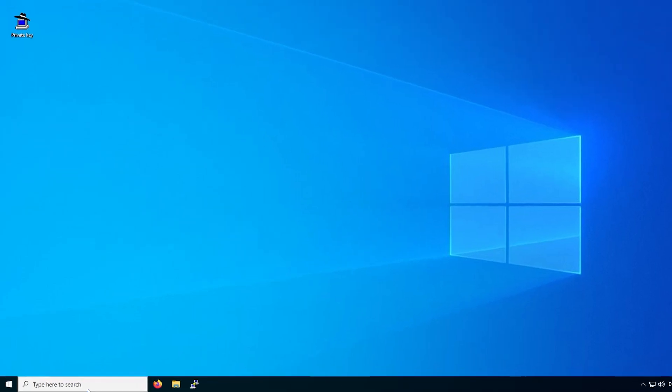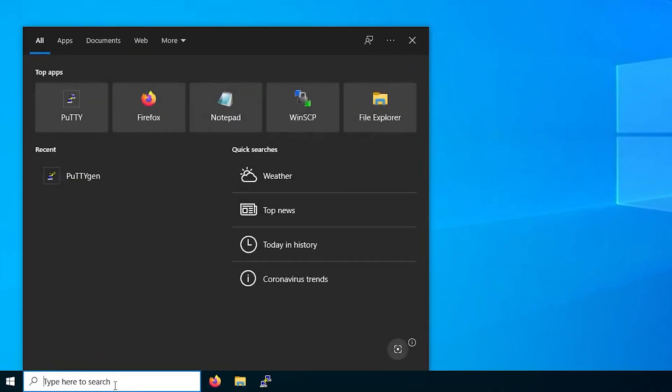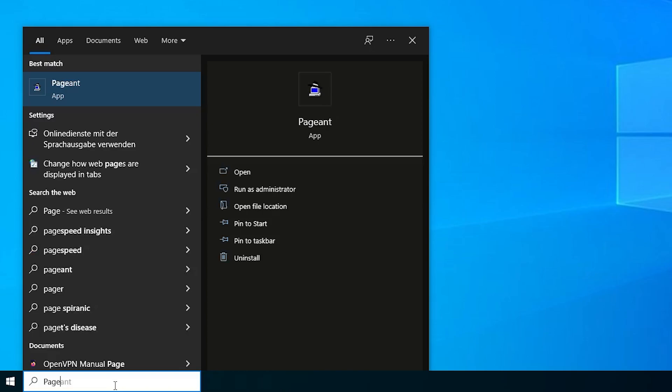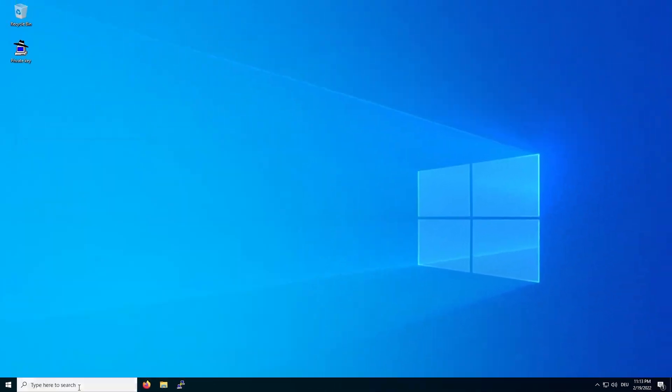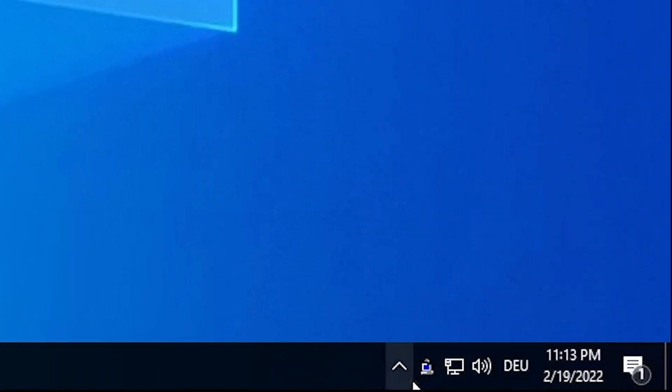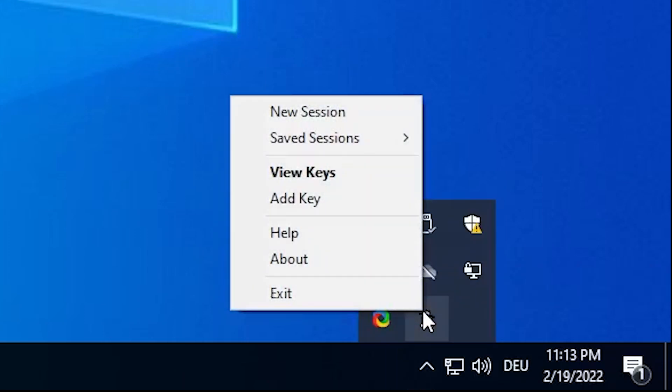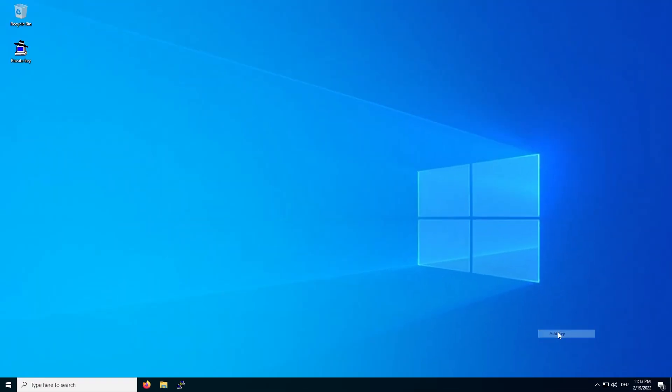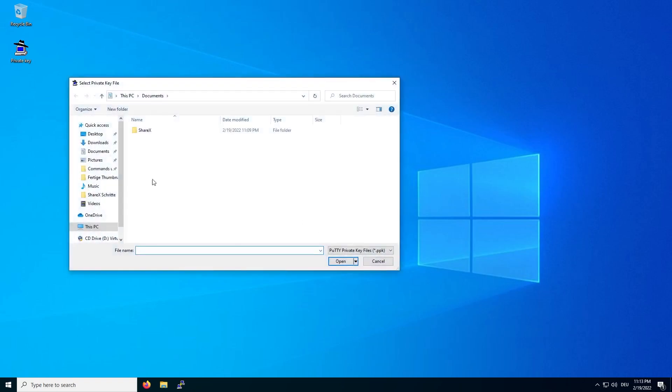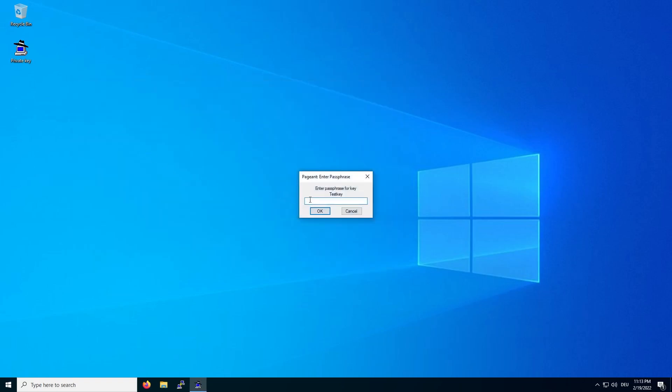To use it, search for Pageant in the Windows search bar and execute it. Unlike PuttyGen, it won't open directly but can be found in the system tray. Right click the icon and click on add key. Now select your private key. If you've assigned a passphrase, you will be prompted to enter it.